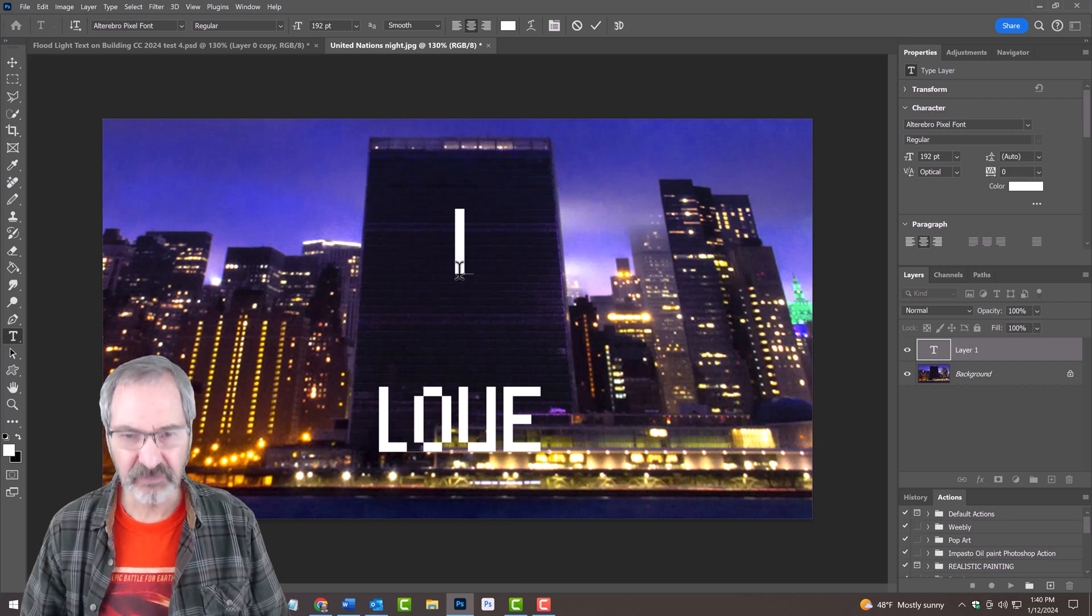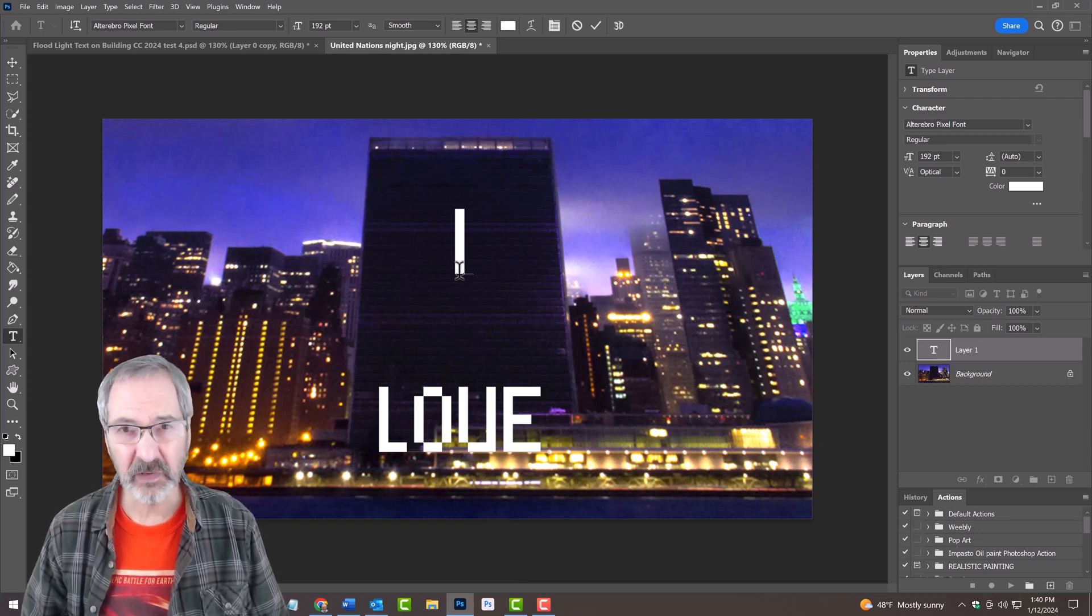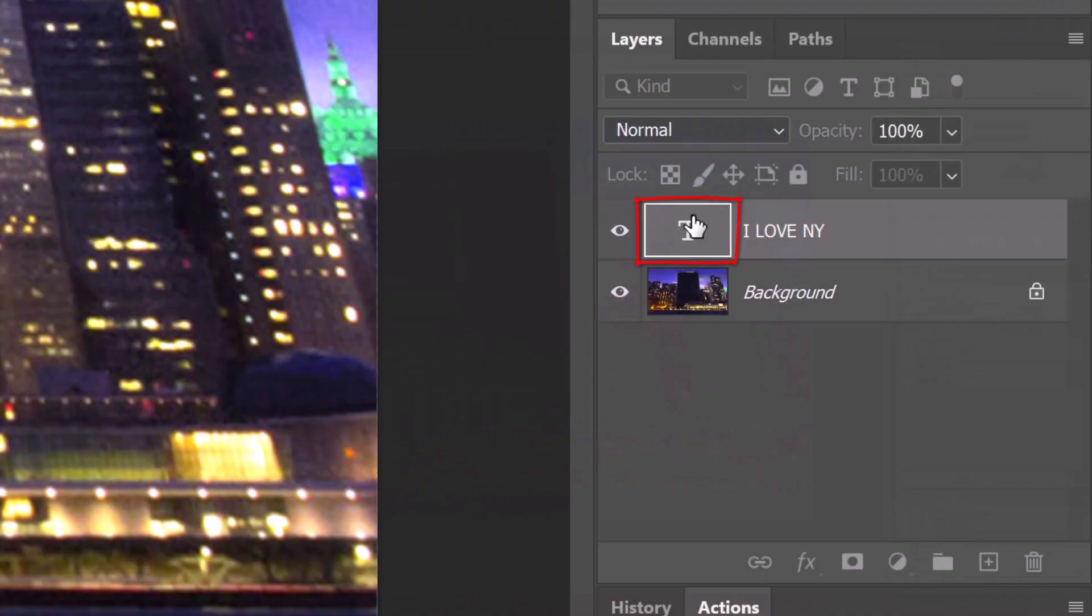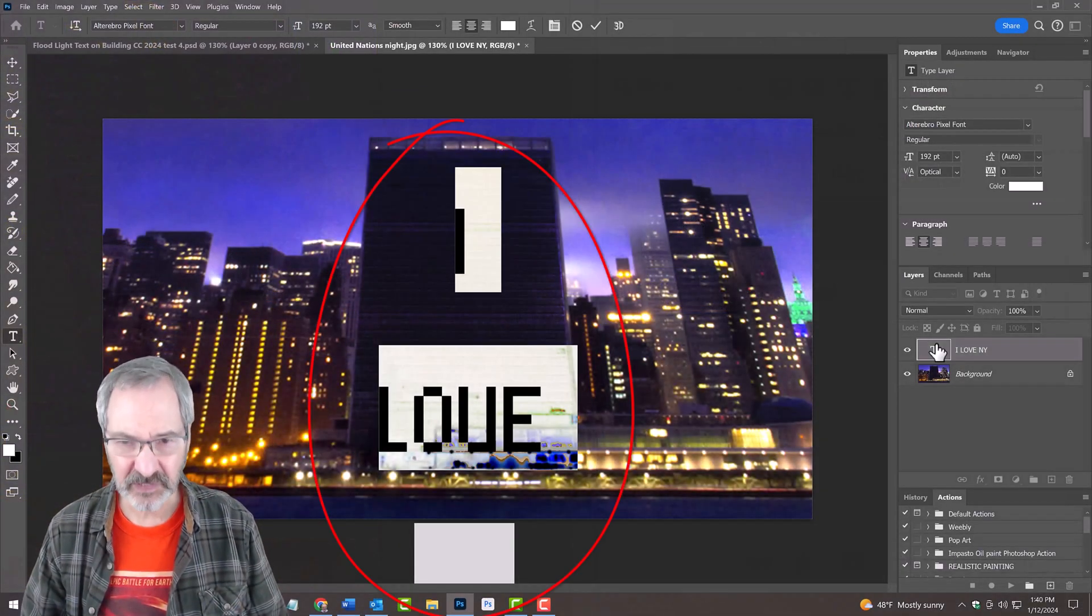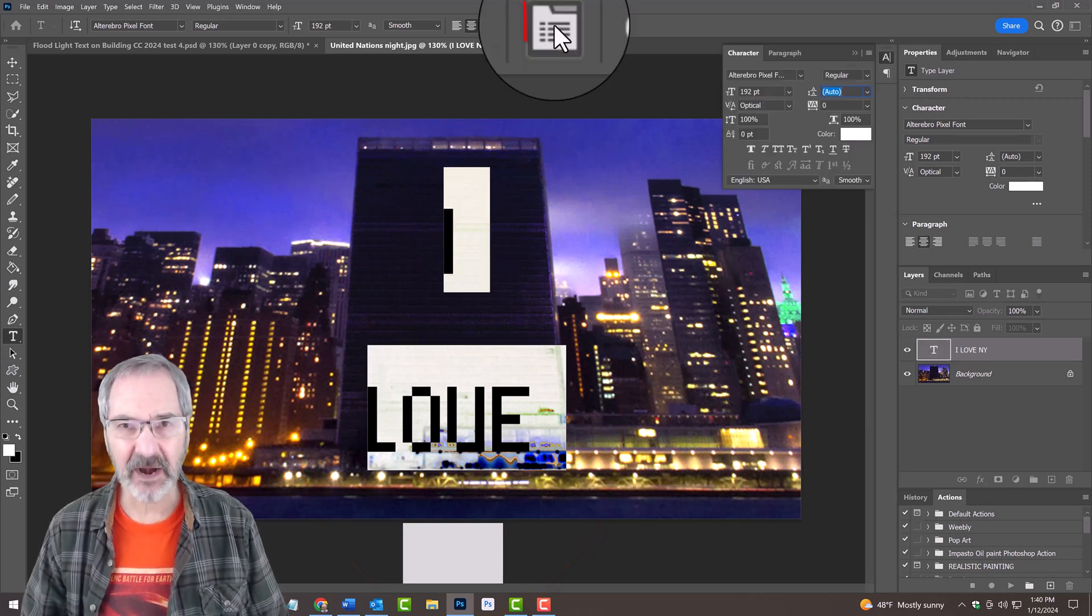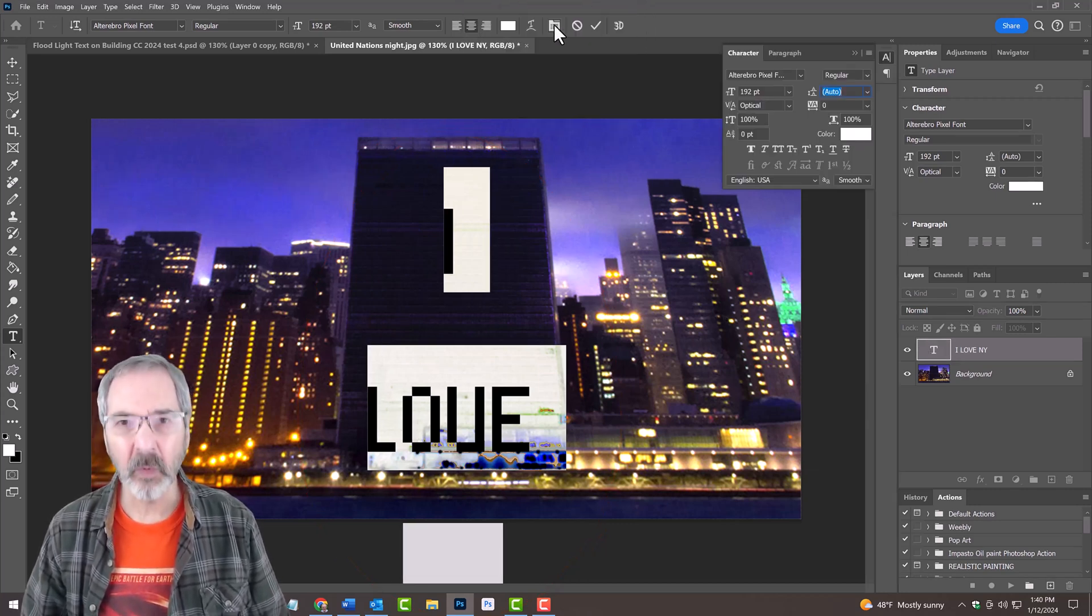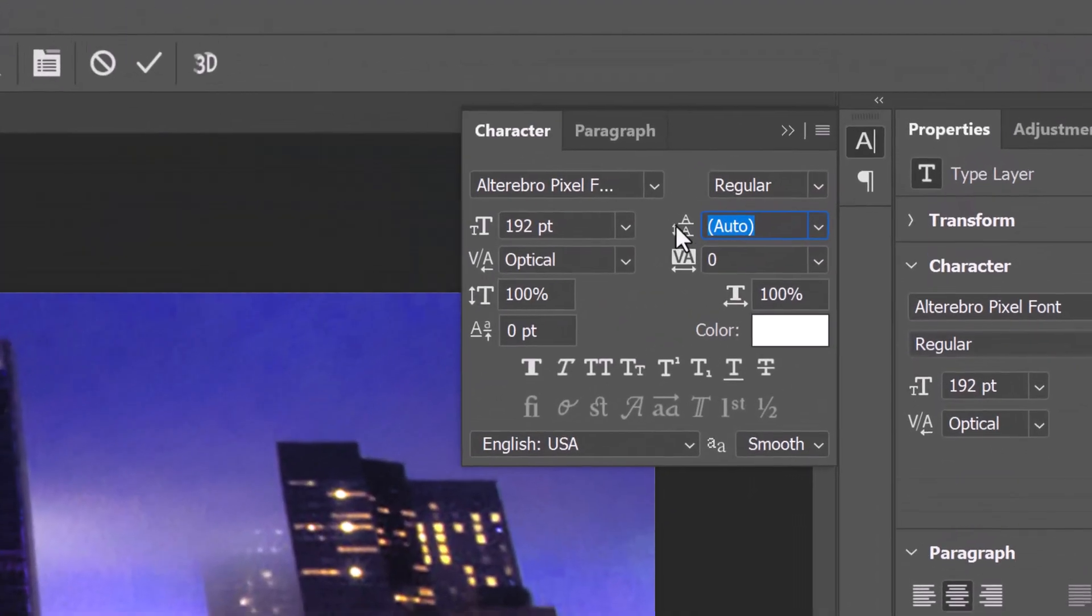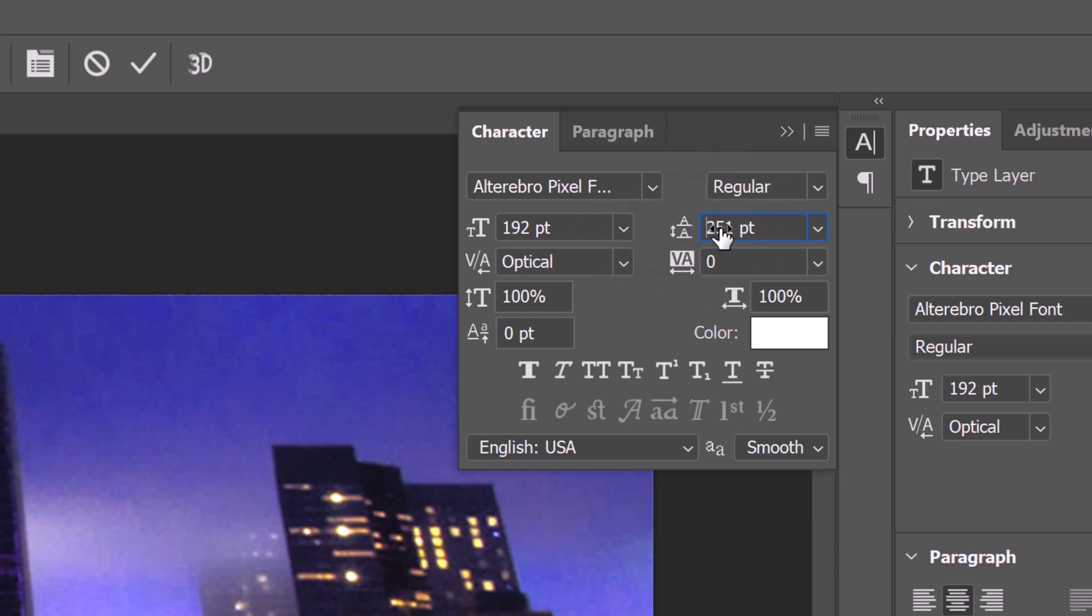If you want to adjust the spacing between the lines of text known as leading, double-click the large T on the text layer to highlight all your text and click the Character Paragraph icon or go to Window and Character. Hover your cursor over the leading icon and when it changes into a scrubby slider, drag it to the right or left.